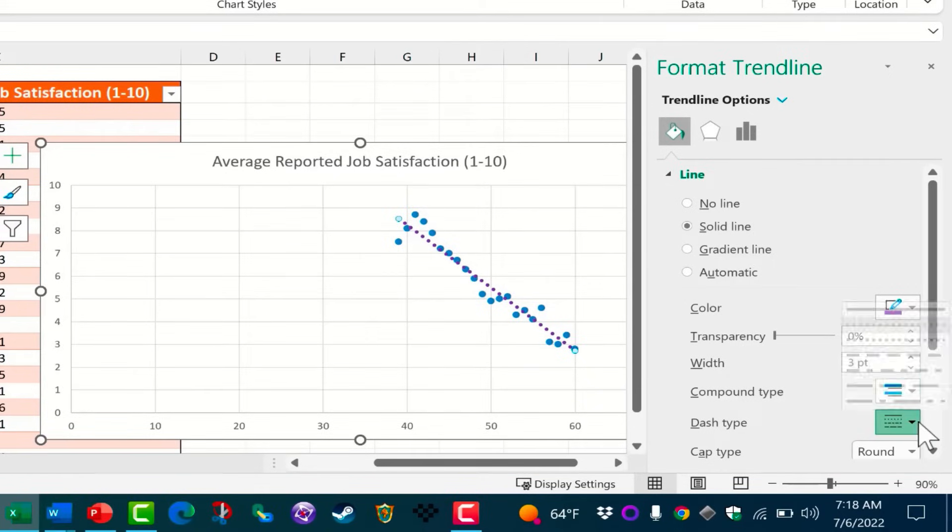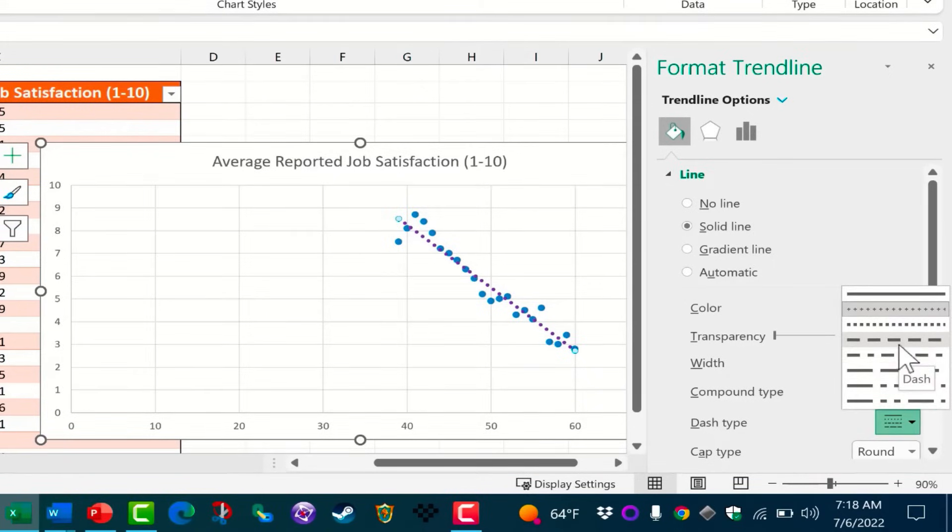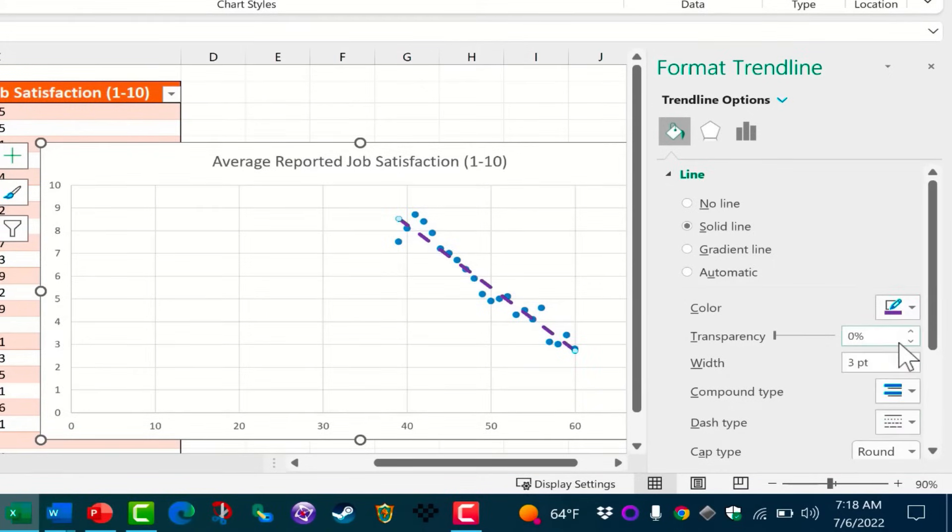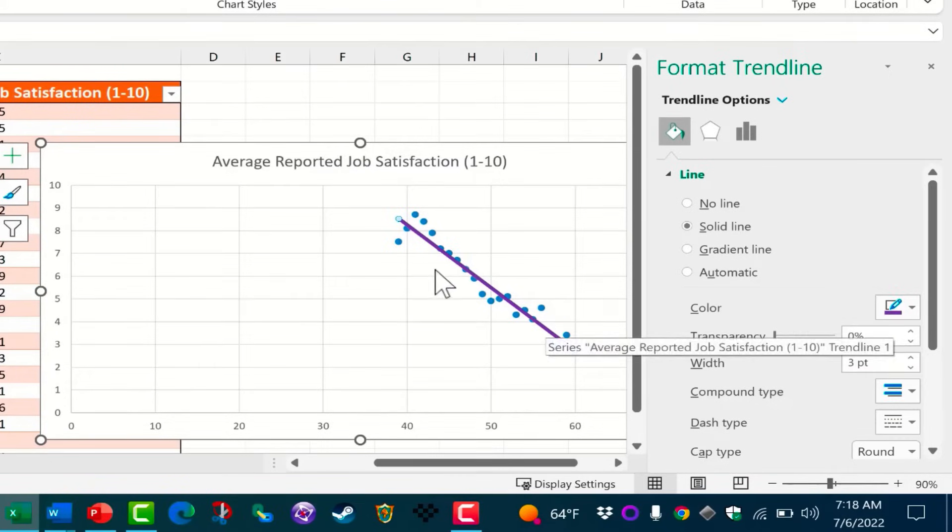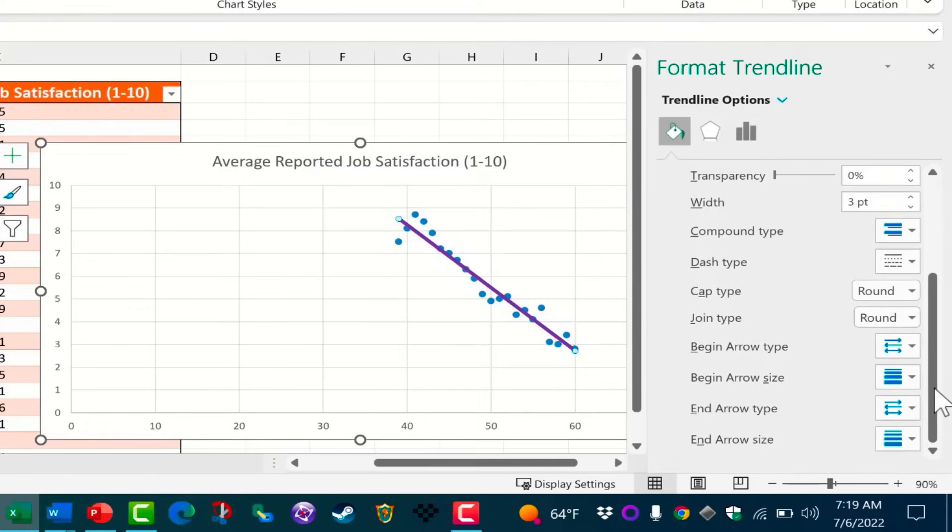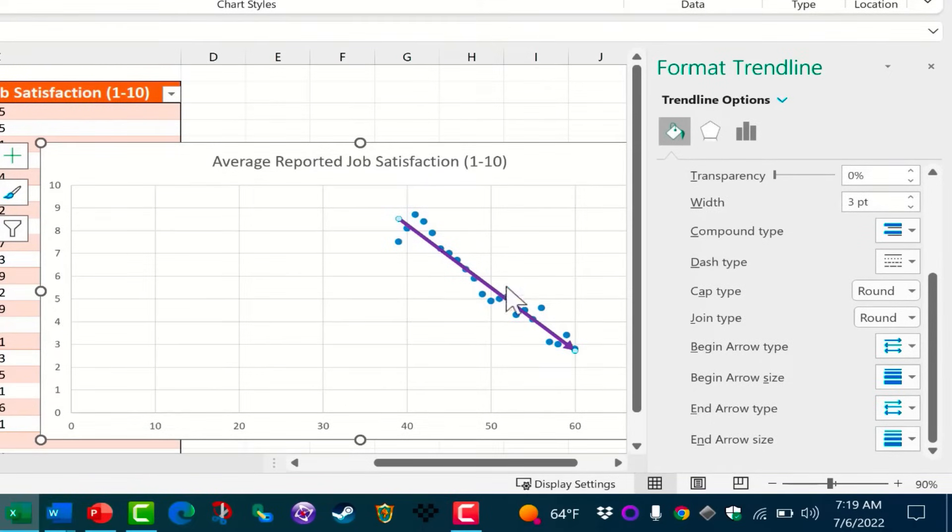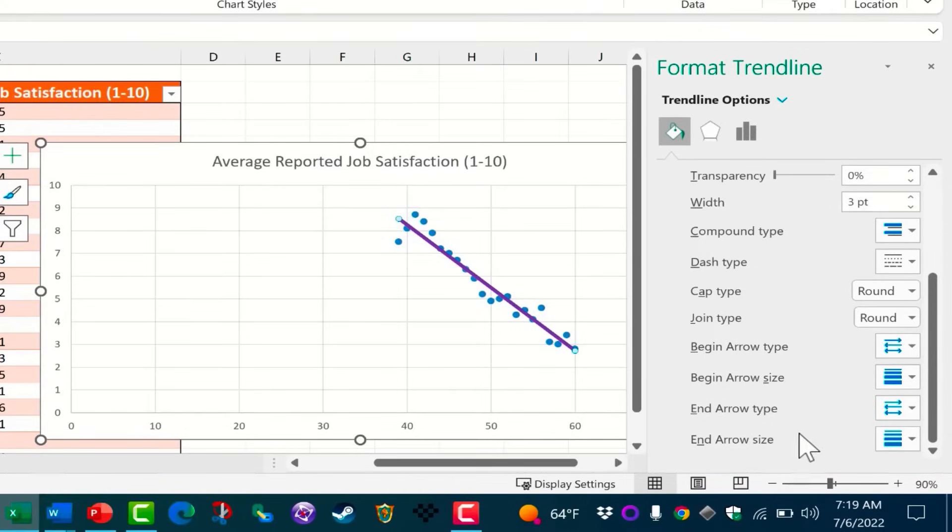I can change the dash type, which again may make it easier to read or may not. It is possible to just also have a solid line if you prefer. If you want, you can also add an end arrow type so that shows kind of the direction in which the trend line is headed. I'm going to take that off in my case.